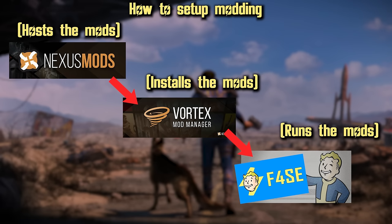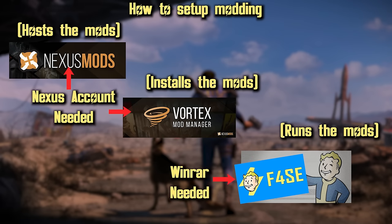To understand how modding works and what we're trying to set up, just look at this illustration. We have the game, and we have mods from Nexus. For the mods to work in Fallout, we need the script extender, and to get the mods from Nexus to the game, we need Vortex. So the links for everything you need are in the description. Before we get into the process of setting up Vortex, you will need to create an account with Nexus Mods, and you will need to install WinRAR if you don't already have it.